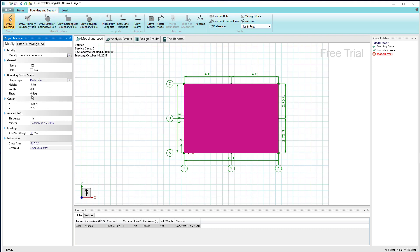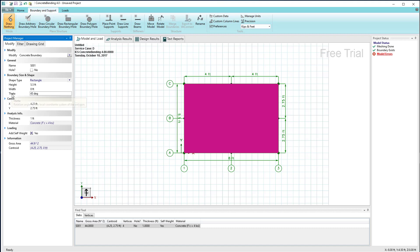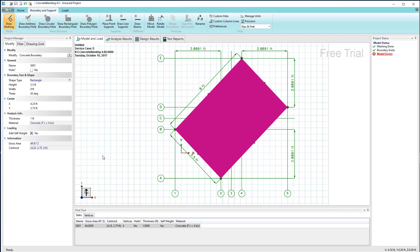I can also change the boundary and have it rotated. So if I want to rotate this rectangle say 45 degrees, I can enter a value of theta for 45 degrees and get a rotated boundary.